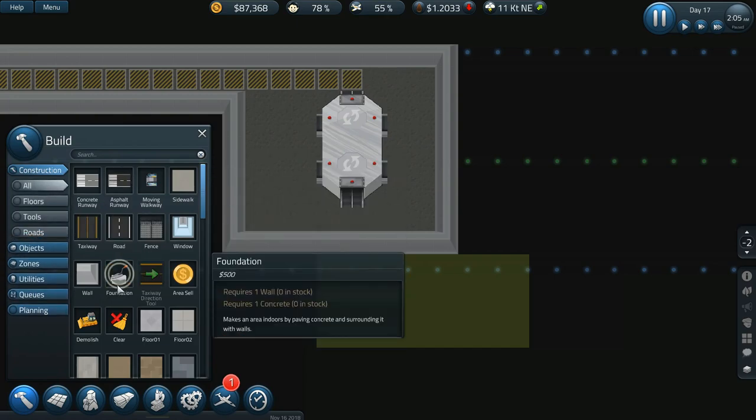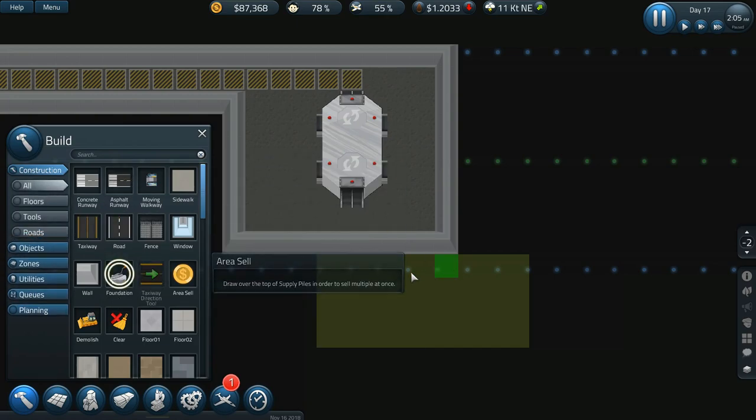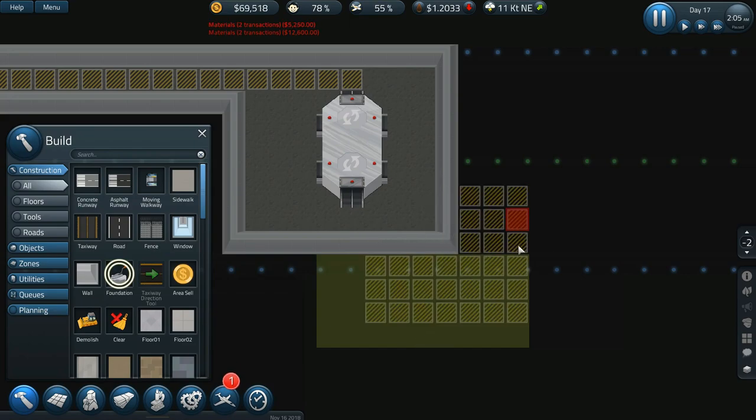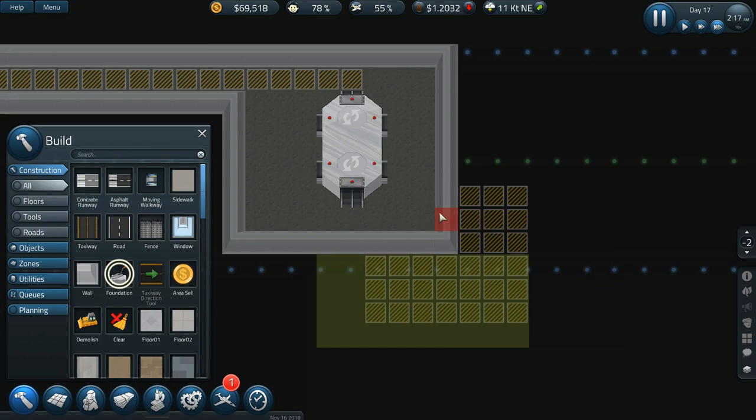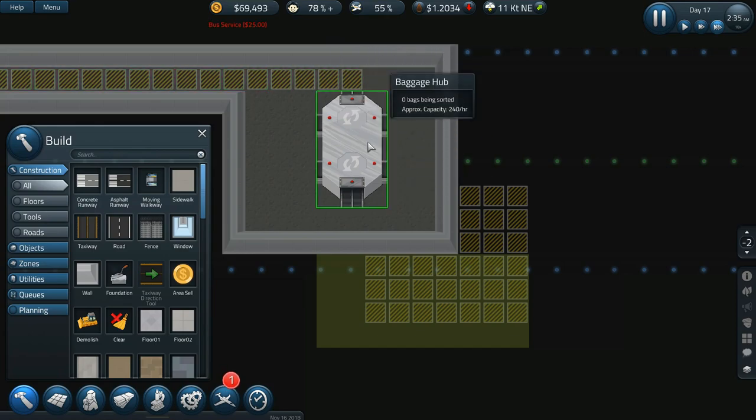Yeah that's gonna work out pretty well. So if I, because I could use these two right here. Then if I go construction foundation and let's just add foundation into there.